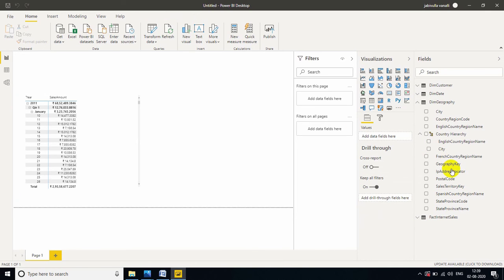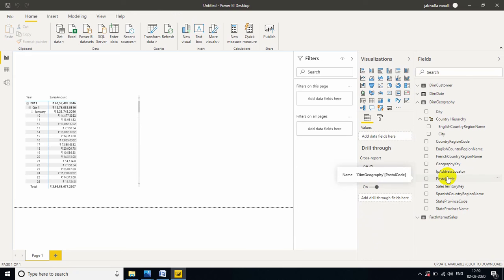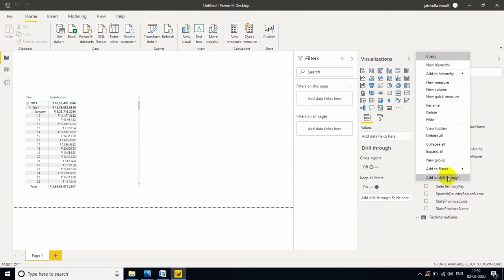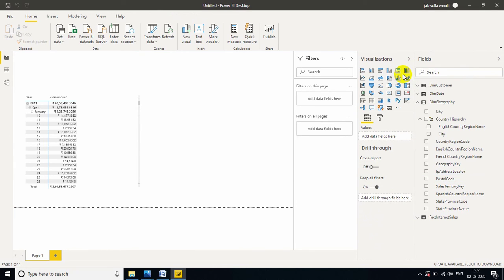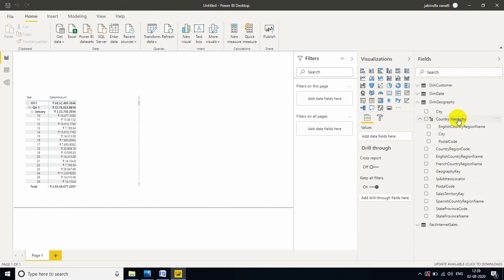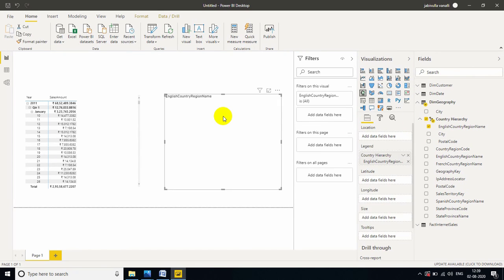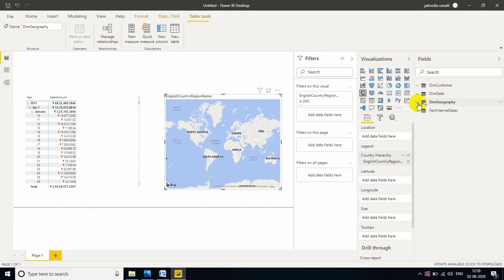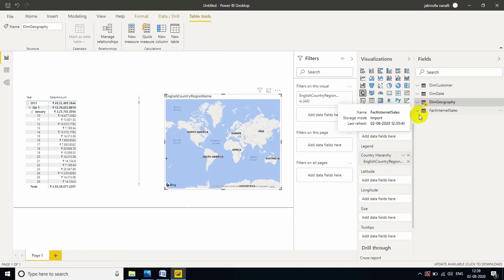So, I want to move postal code also in the country hierarchy, add to country hierarchy. Now, I am taking one more visual. Drag hierarchy. And, I am taking total sales amount from the fact internet sales.